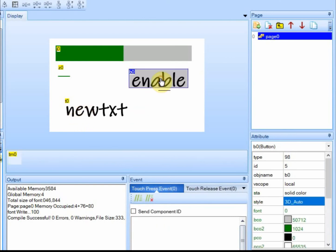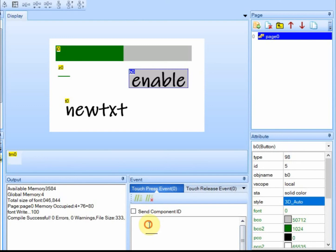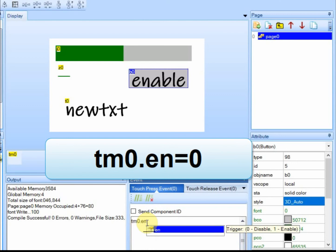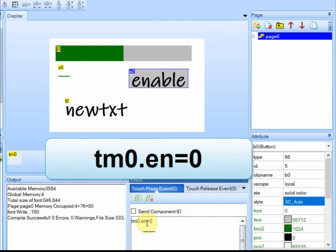So we'll click on this. And when we press the event, it's just En instead of Val. And if you set it to zero, it will stop.